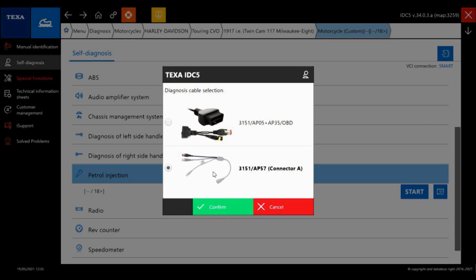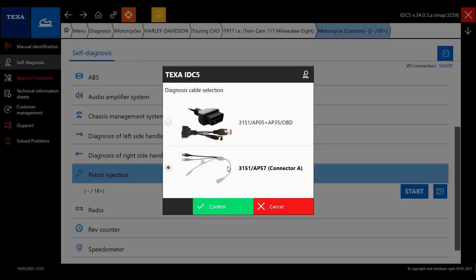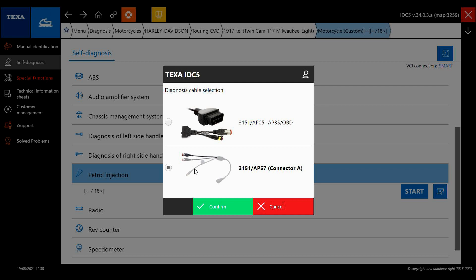And another example here for Harley Davidson. We've got two options here, so the AP05 and the AP35 OBD were an earlier cable. If you have that, you just select that to use for your diagnosis. Otherwise it's the AP57, which is the latest generation which has both 4 and 6 pin connectors built into it along with a power supply.